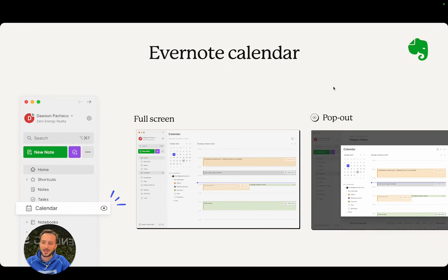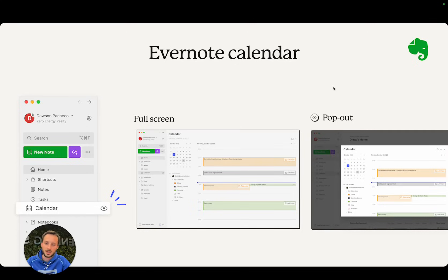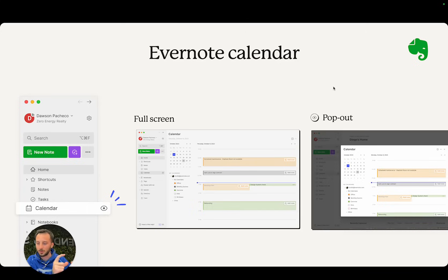Next is Evernote calendar. There is a new section on desktop called Calendar—a new section in your sidebar. It's very handy to use because it's a full screen section instead of only a widget in the home as it was previously.